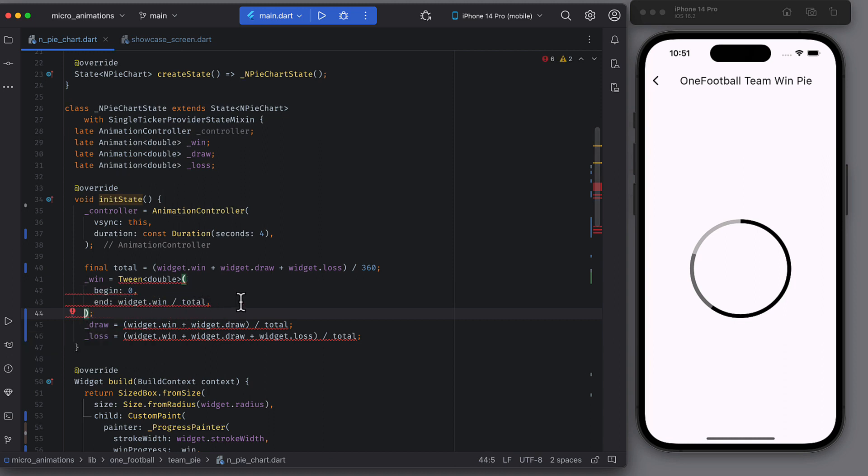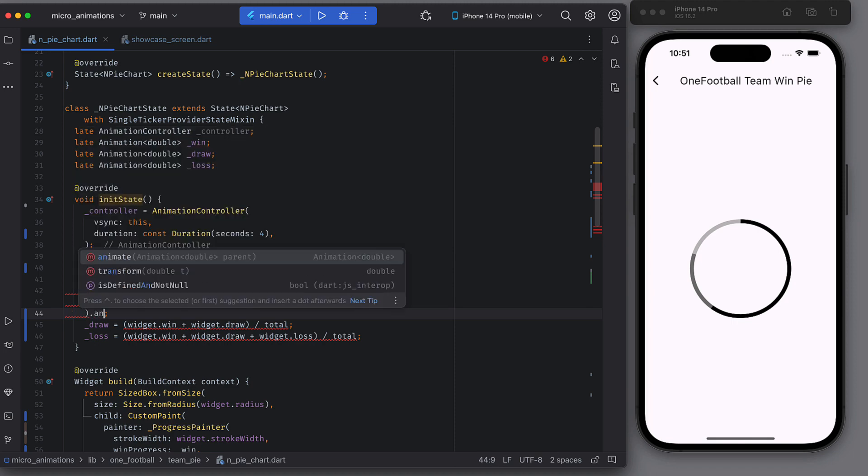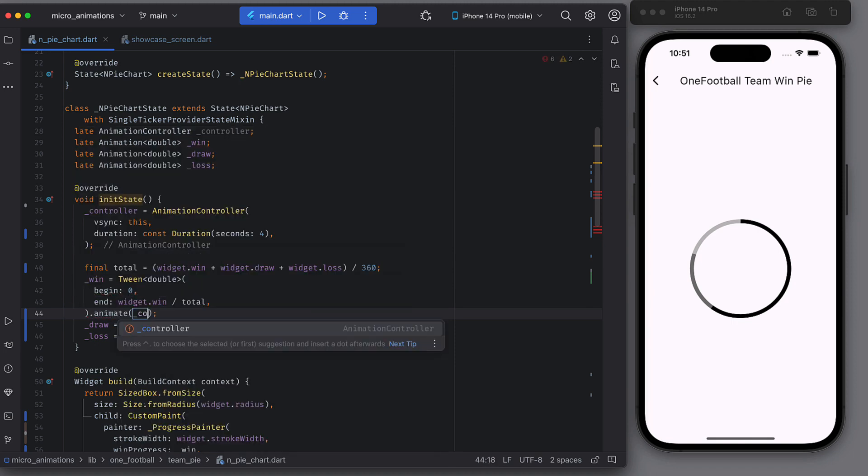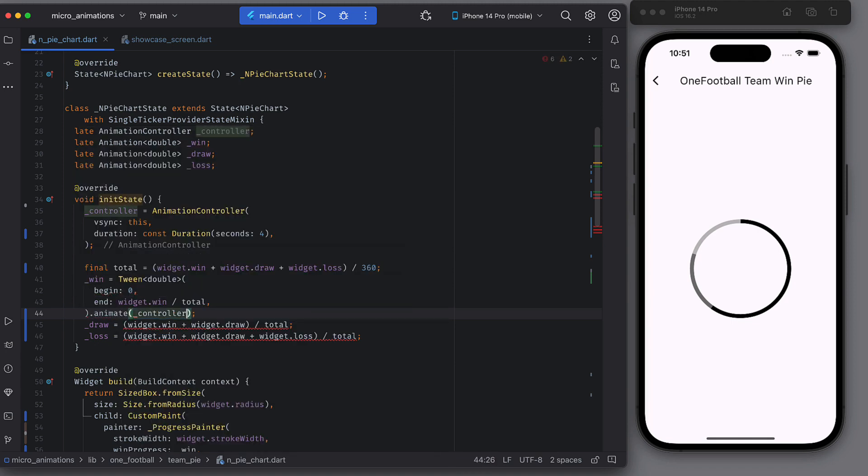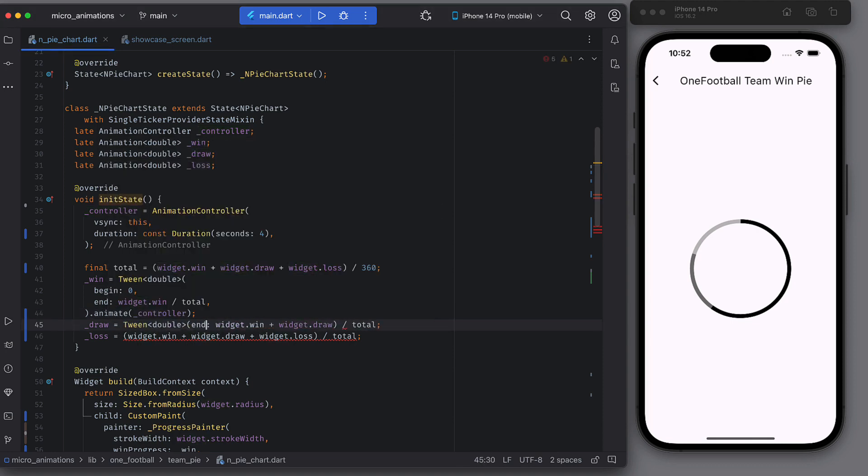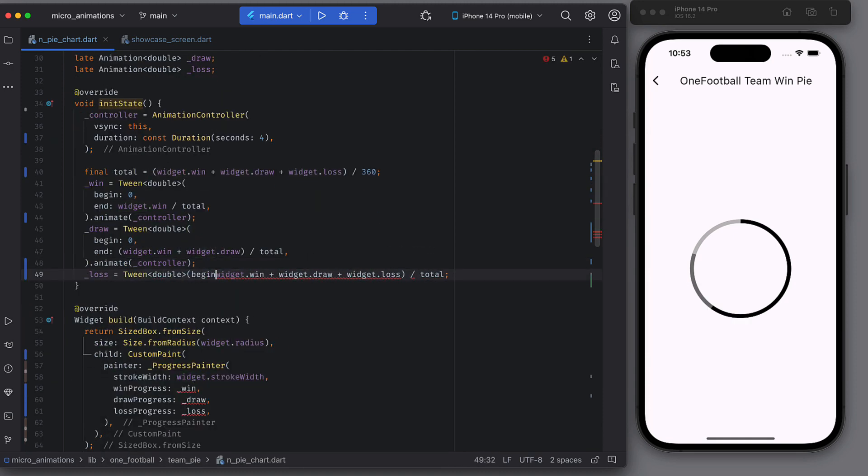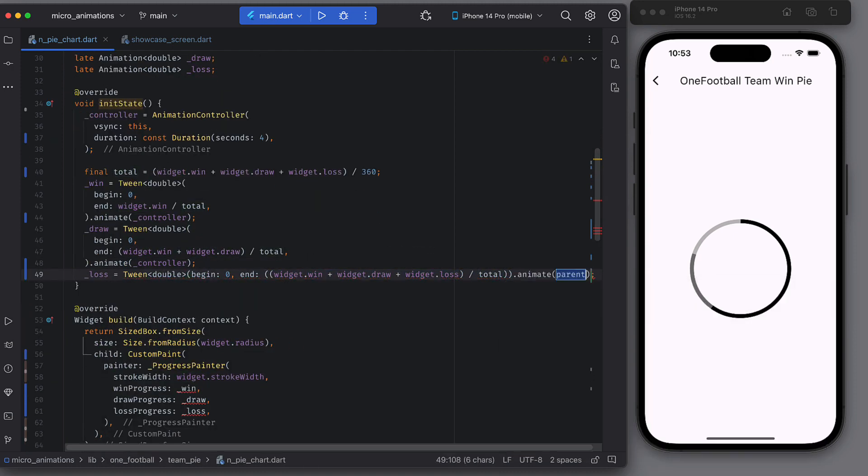You can create animation from a tween by calling animate function on the tween. Pass in the controller there. So whenever controller's value changes, the animation will also update its value and we can use latest value per frame. Define the other two animations.